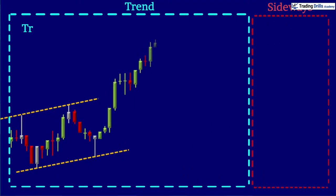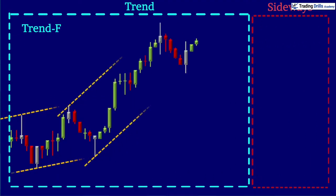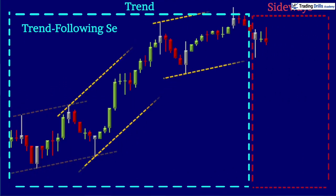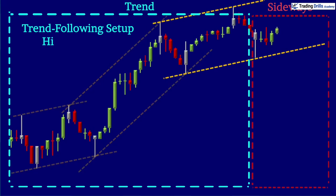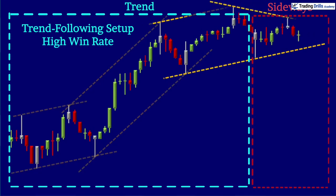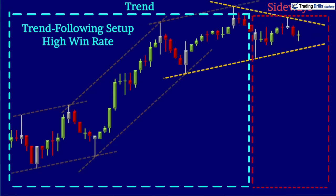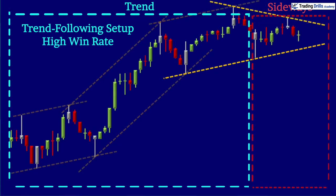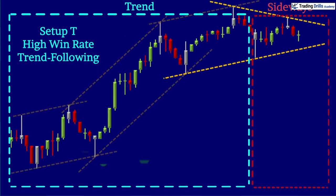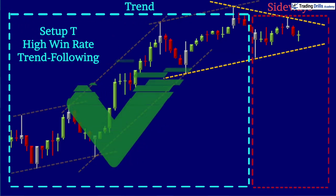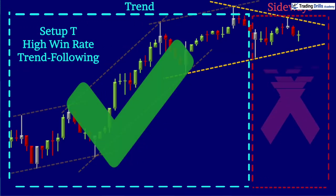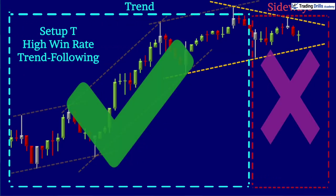In price action algo trading we mainly use the trend following setup which provides a high win rate, and will be discussed in modules 5 to 11 in detail. So you have to recognize and only trade the trending patterns and not sideways patterns.